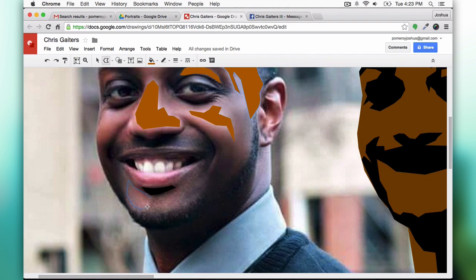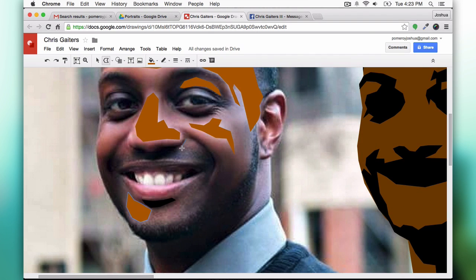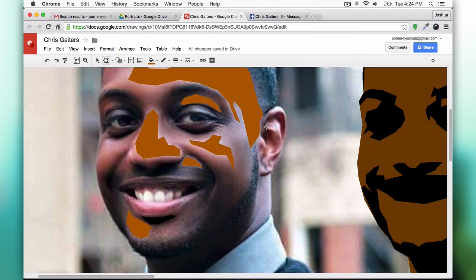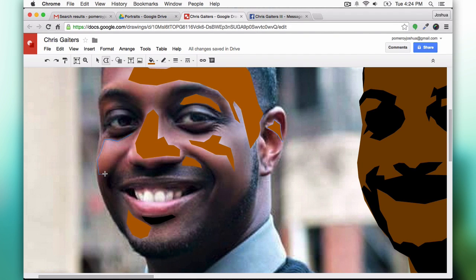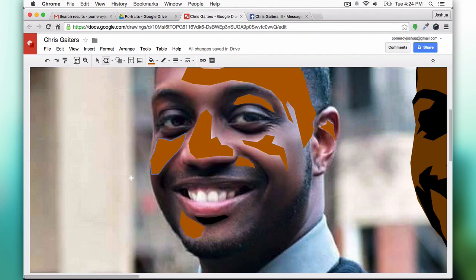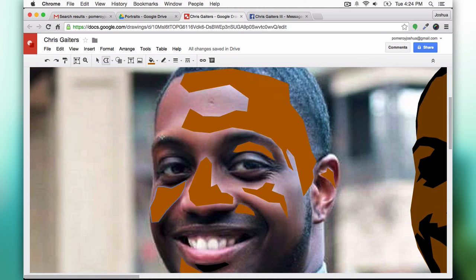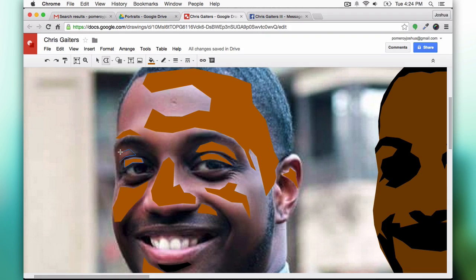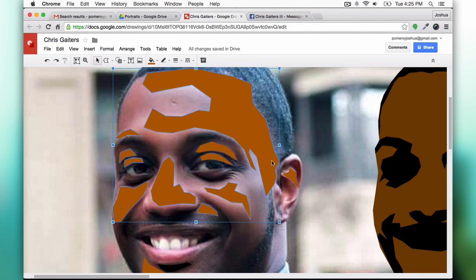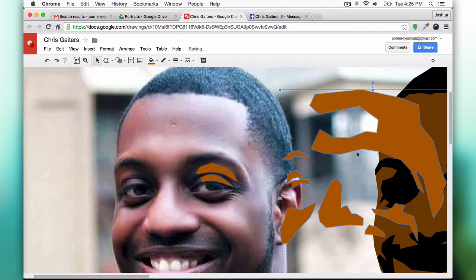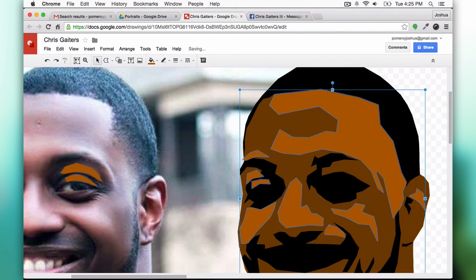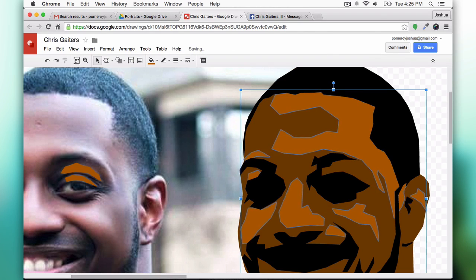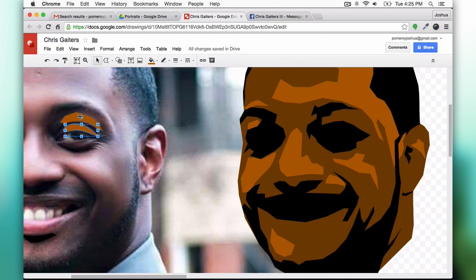This by the way is Chris Gators, a very talented photographer. So the cheekbones, the brow ridge, the eyelids. You see in the photo there's some blue light that's been reflected off of his eyes and his hair.